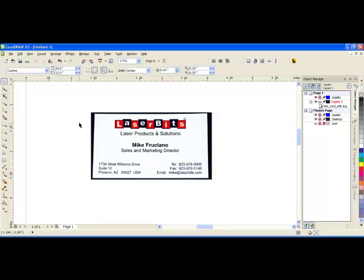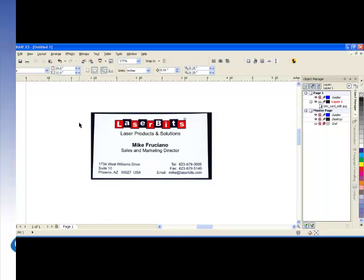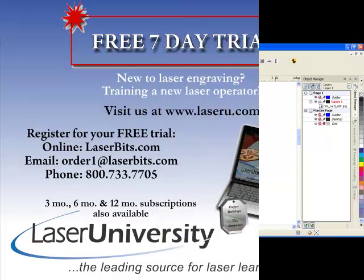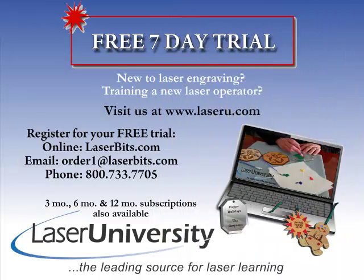And that is how you use What the Font. For more information or to sign up for your free trial, visit laseru.com.